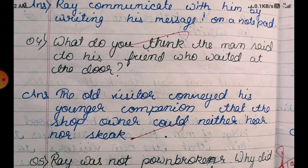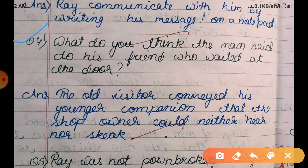Question four: what do you think the man said to his friend who waited at the door? Answer: the old visitor convinced his younger companion that the shop owner could neither hear nor speak.